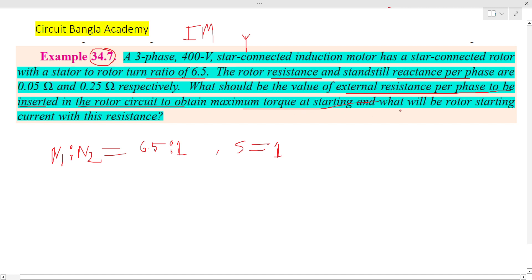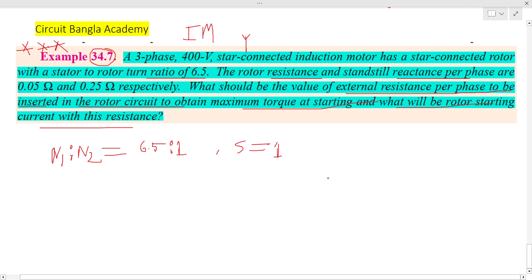The external resistance is to be inserted into the rotor circuit to obtain maximum torque at starting. The second part asks: what will be the rotor starting current at this condition with the inserted resistance?